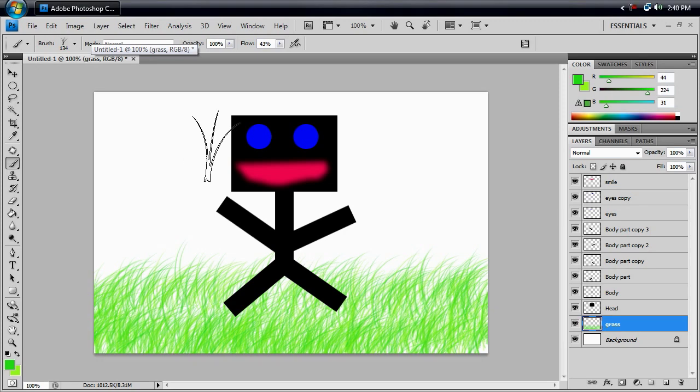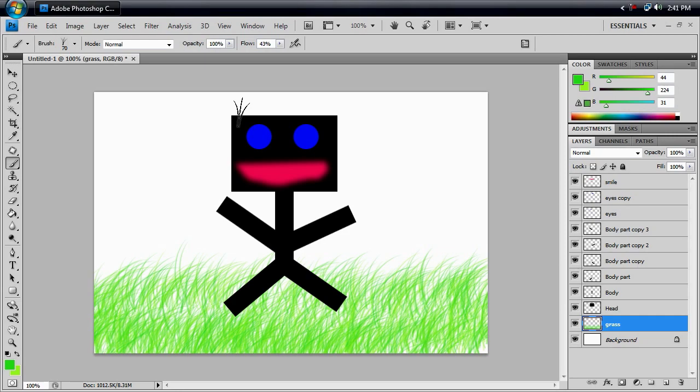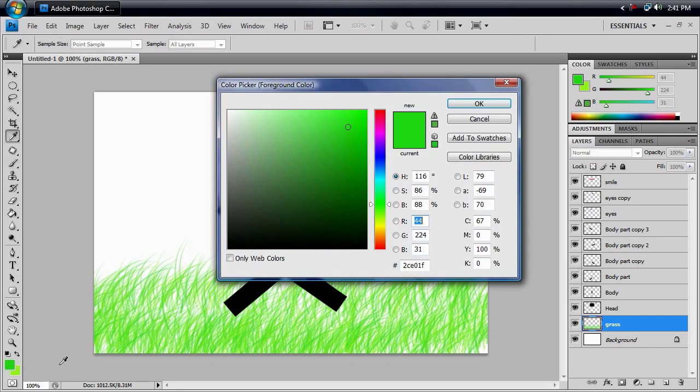And, if we were going to try and give him some hair with this, it would be a little bit big. So, we're going to use the left bracket, size it down until we like it. You can use the right bracket to size it up if you don't like it.